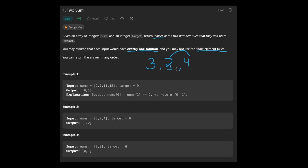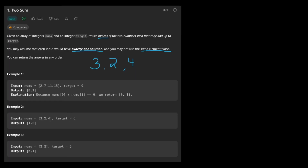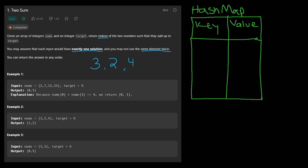But this approach takes O(n²) time, and that's not what we're looking for. The best solution can be achieved using a hash map. If you don't know what a hash map is, I recommend looking that up first — it's a very important data structure that comes up in many other problems. With a hash map, we store all array values as key-value pairs: for the value three at index zero, the key is three and the value is zero; for two at index one, the key is two and the value is one; and same for four.